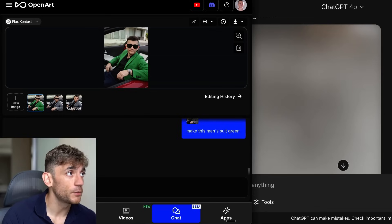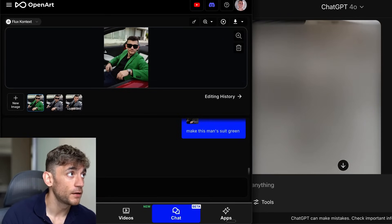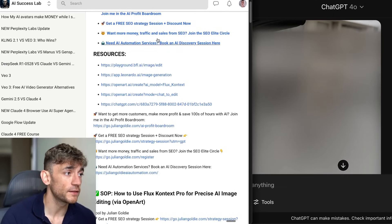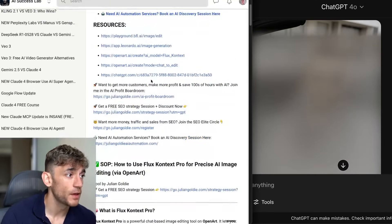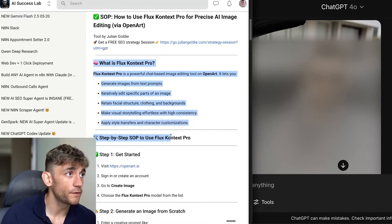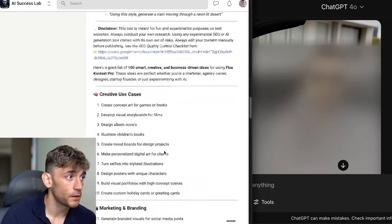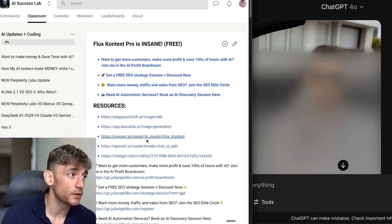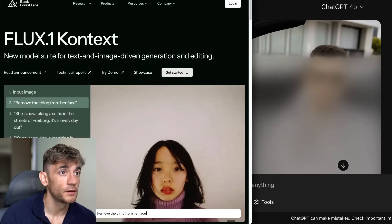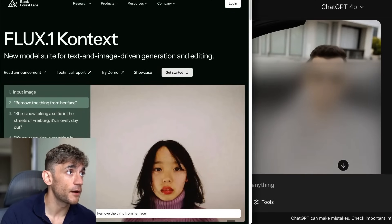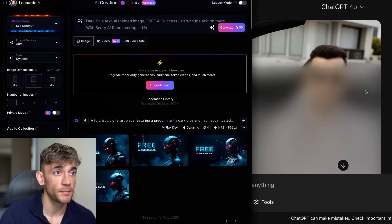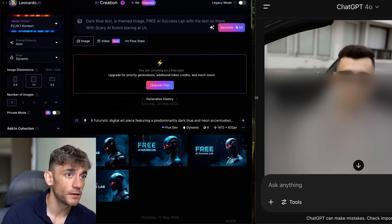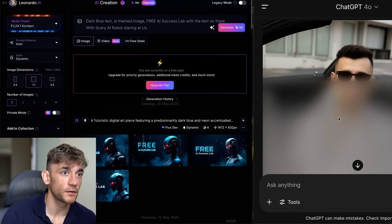The way that I'm using this is with something called openart.ai. If you want to get access to all this stuff, all the video notes from today, feel free to get that inside the AI Success Lab. Inside here you'll get a full SOP on using Flux plus 100 different examples of how you can use it in different prompts. And look how long ChatGPT is taking versus using Flux Context.